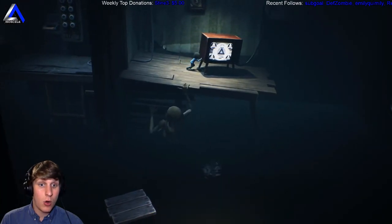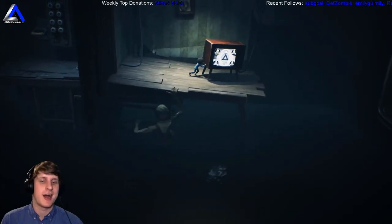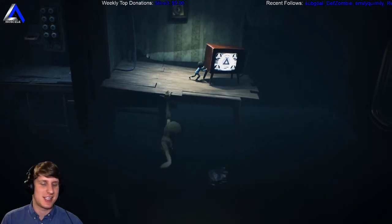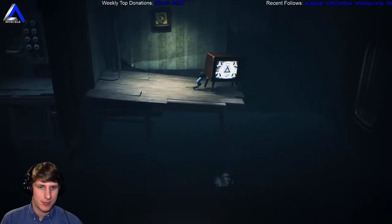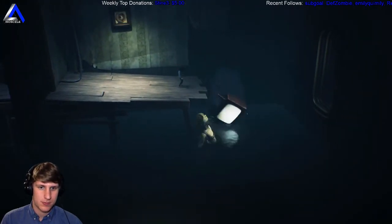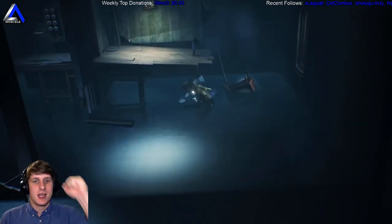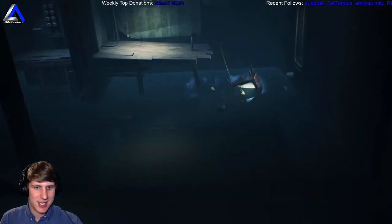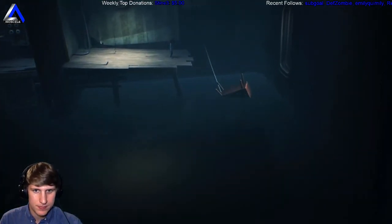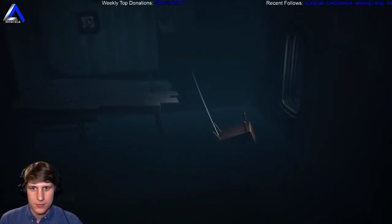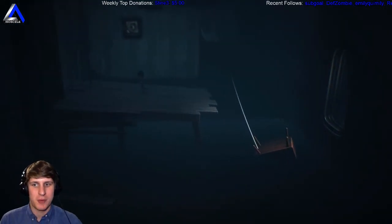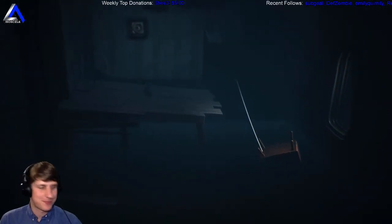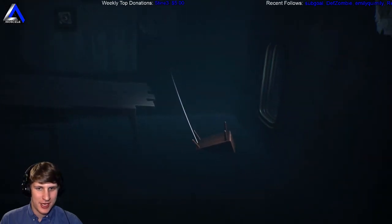Oh oh oh we had to push it off before. Nice, this is definitely it, this has to be it. Yes, hell yeah, okay. And now we can just jump onto it. Hell yeah.